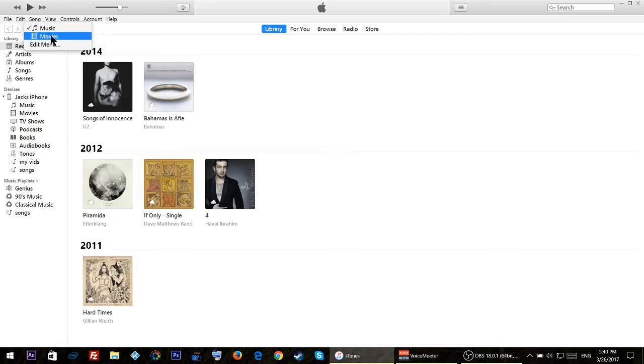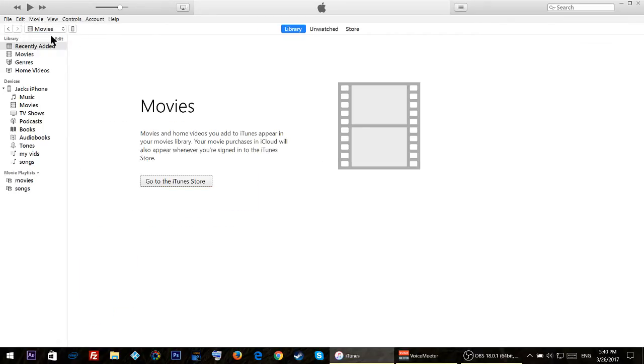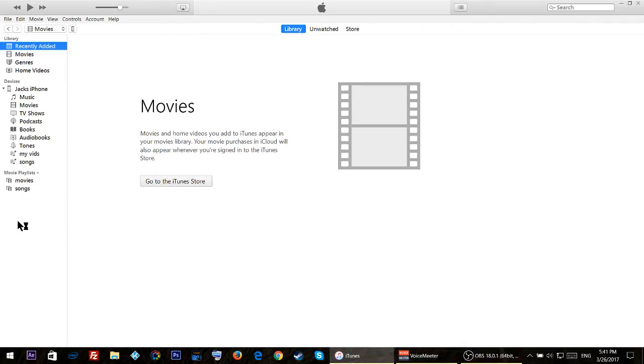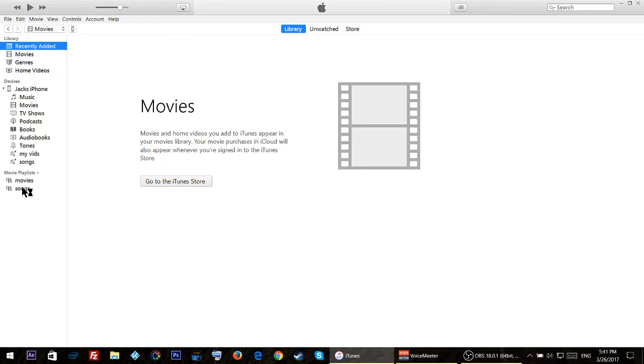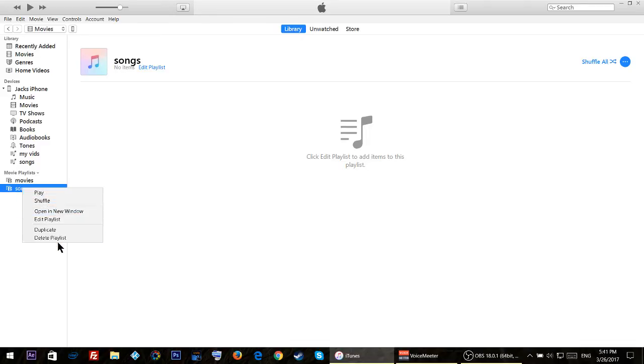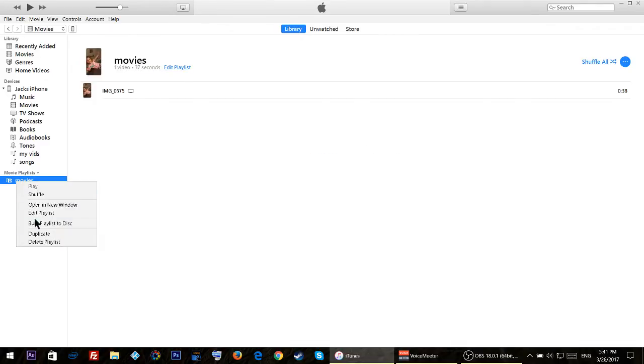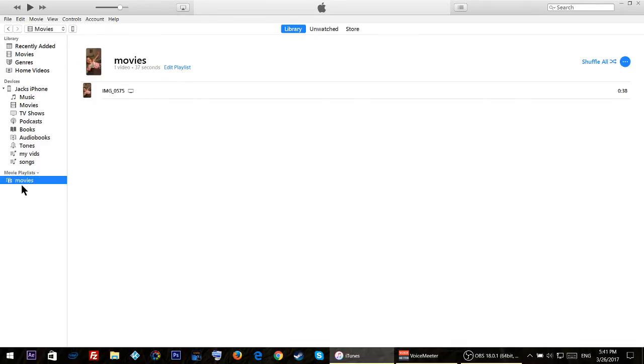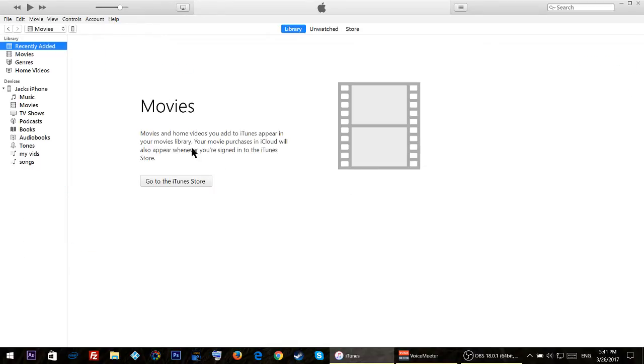Then click on movies. When you're here you should see your movie playlist. I have two movie playlists, so I'll just delete them. If it's the first time that you are transferring videos, it should look something like this.